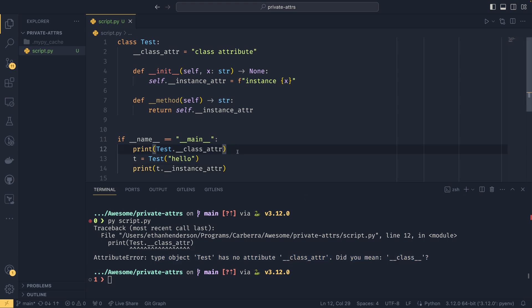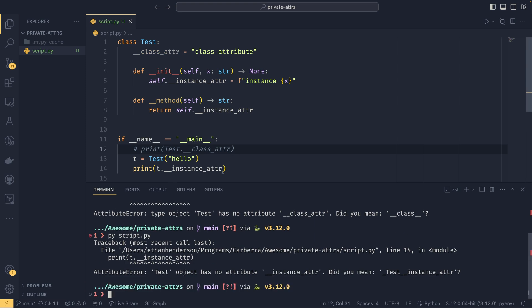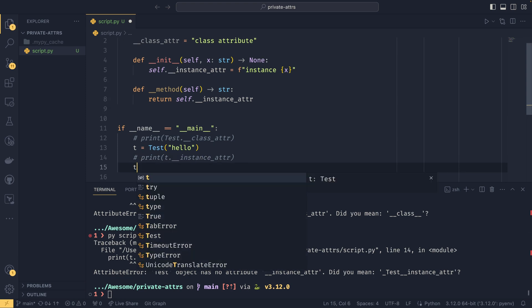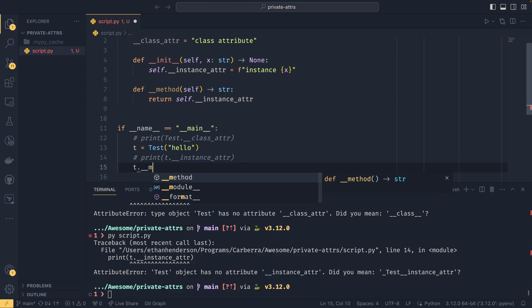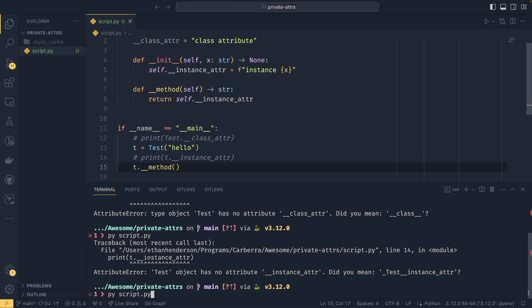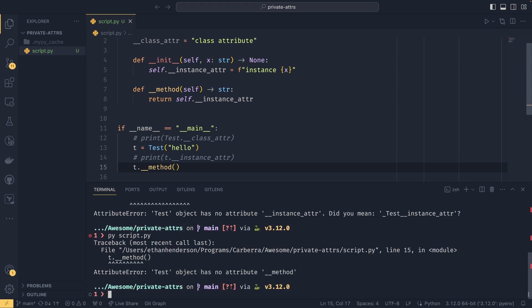If we then get rid of this, we can see that we get the same error though we get a slightly spoilery error: attribute error test object has no attribute instance_attribute. Did you mean underscore test double underscore instance_attr? And this error kind of spoils the surprise of what's going on under the hood there. And if we try and run the method, we'll get the same error: test has no attribute method.